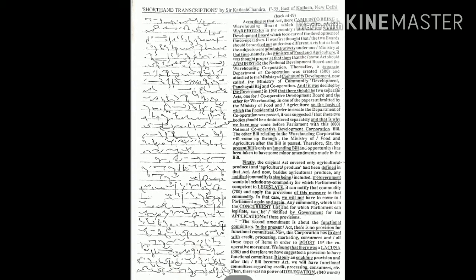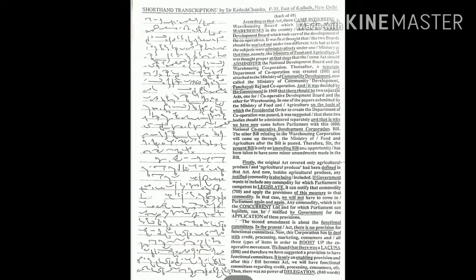In one of the papers submitted by the Ministry of Food and Agriculture on the basis of which the presidential order to create the Department of Cooperation was passed, it was suggested that these two bodies should be administered separately. And that is why we have now come before Parliament with this National Cooperative Development Corporation Bill.